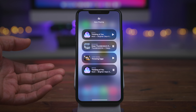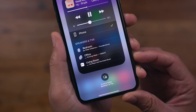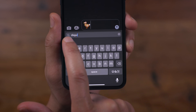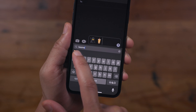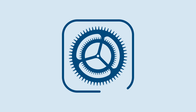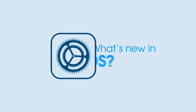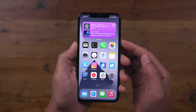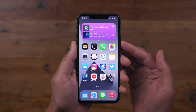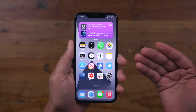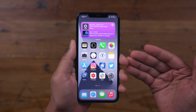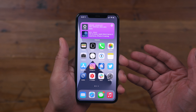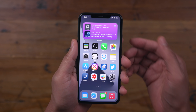In this video, we go hands-on with iOS 14.2 Beta 2. Jeff Benjamin with 9to5Mac. In this video, we're taking a look at iOS 14.2 Beta 2.